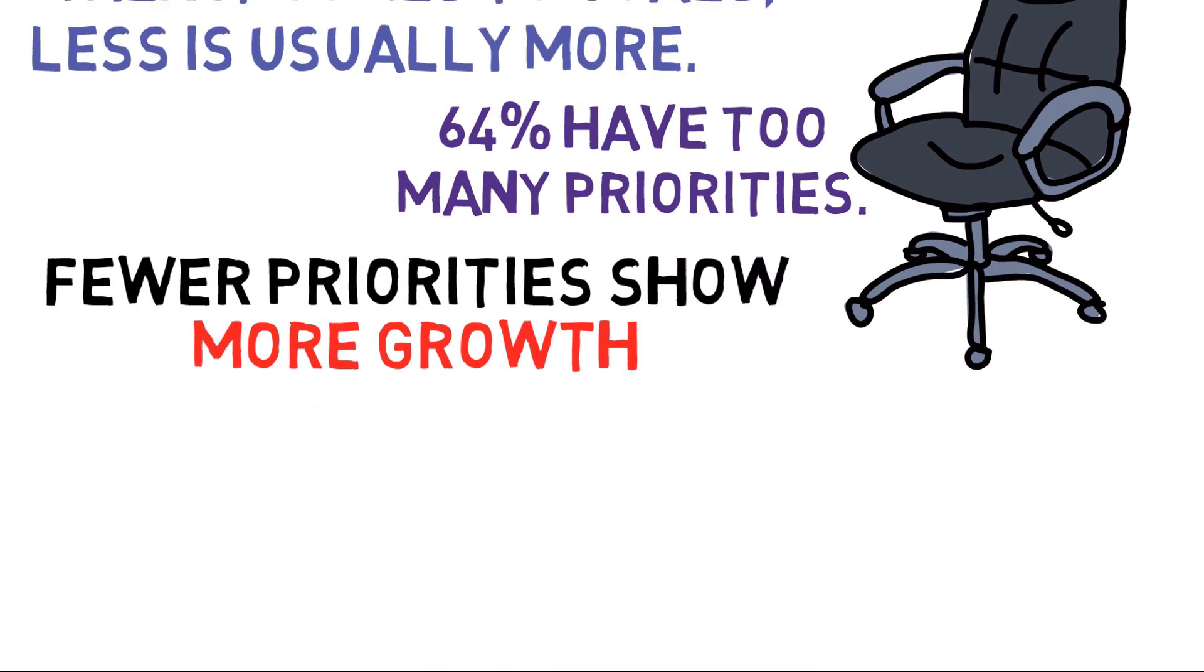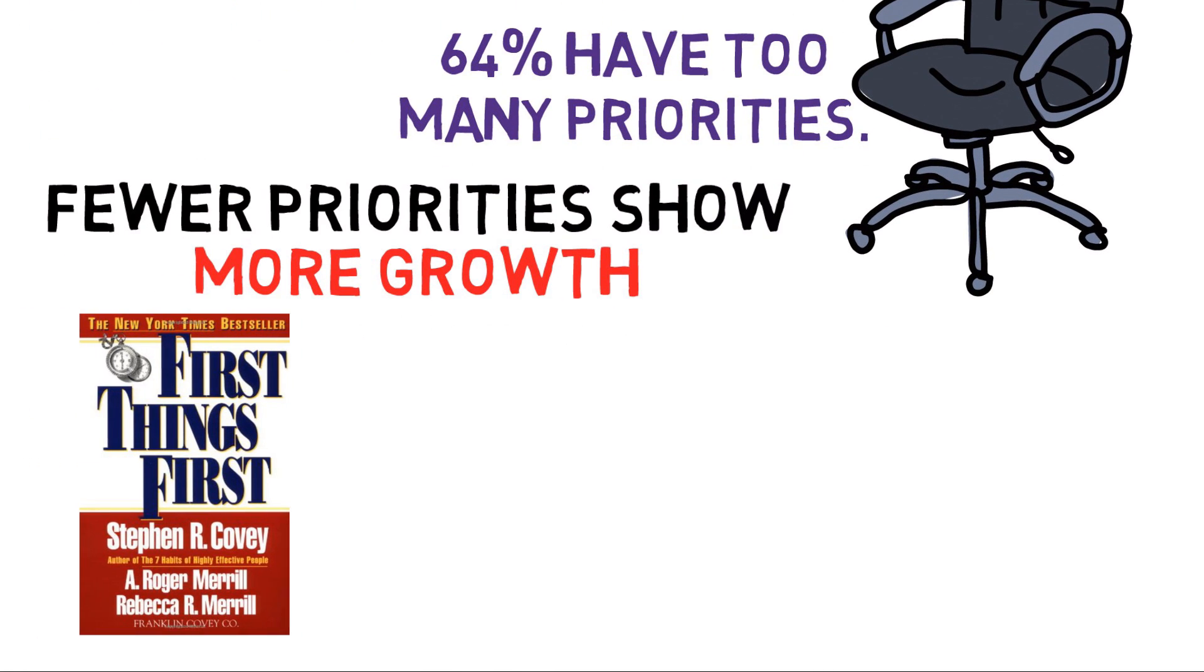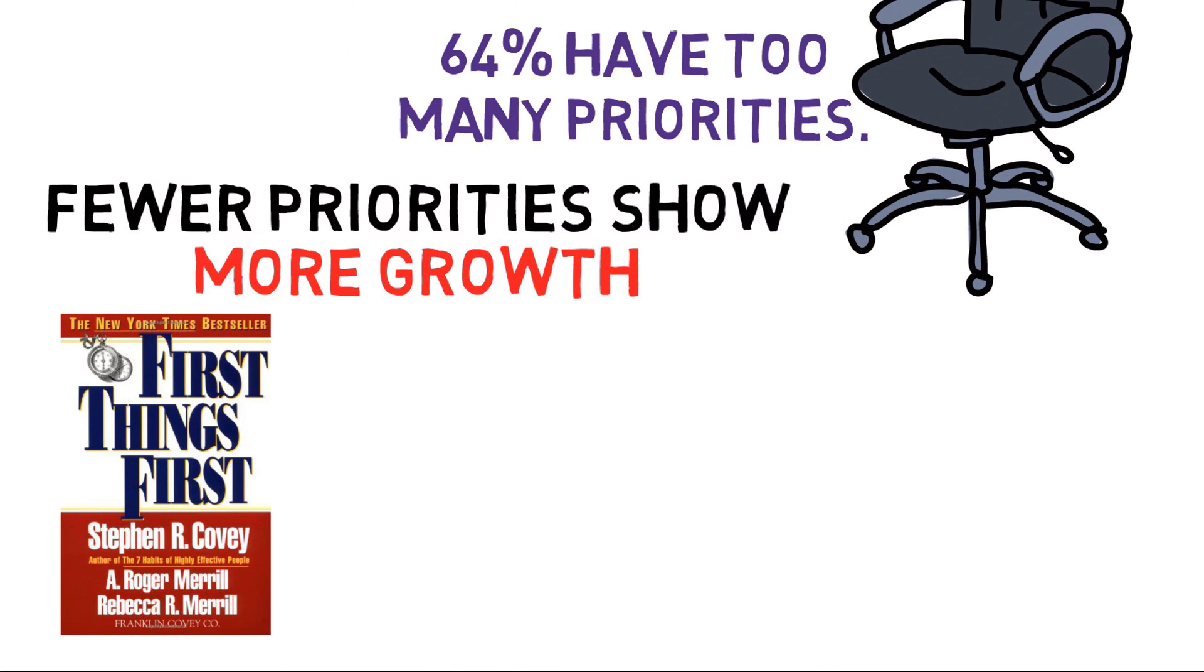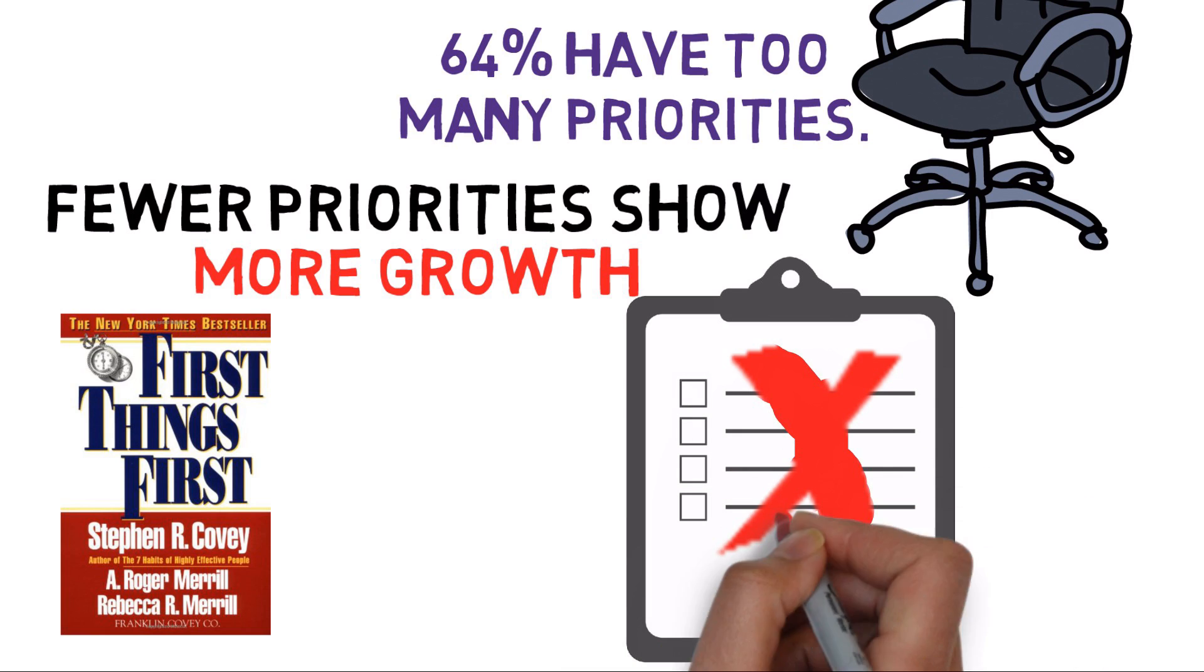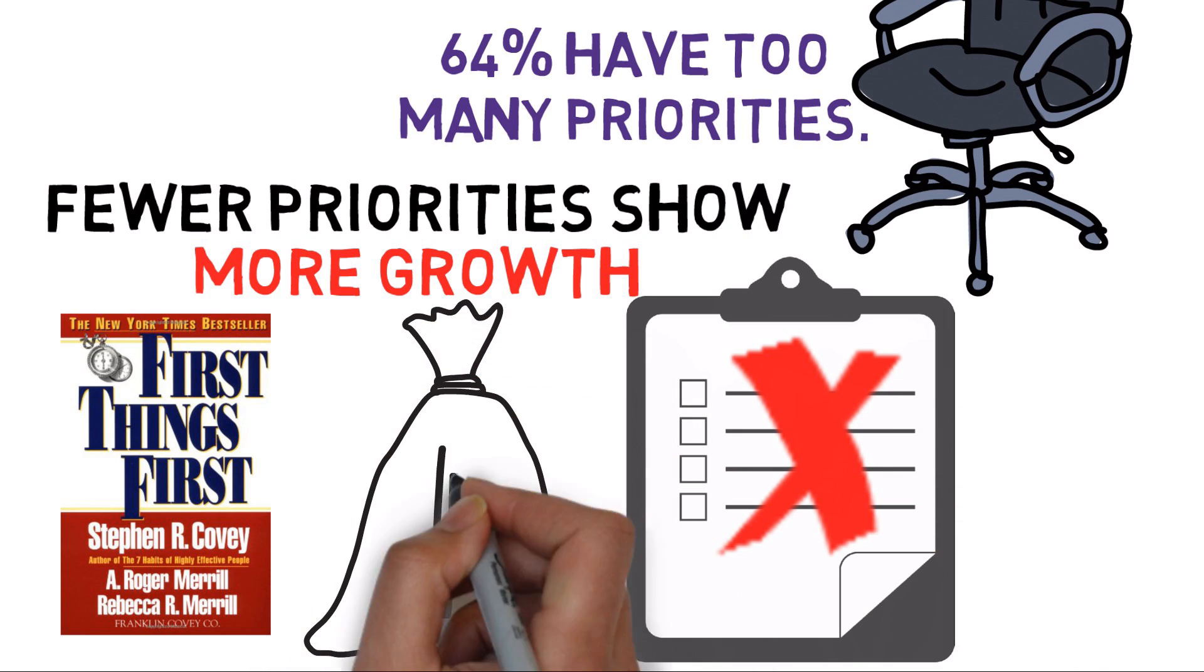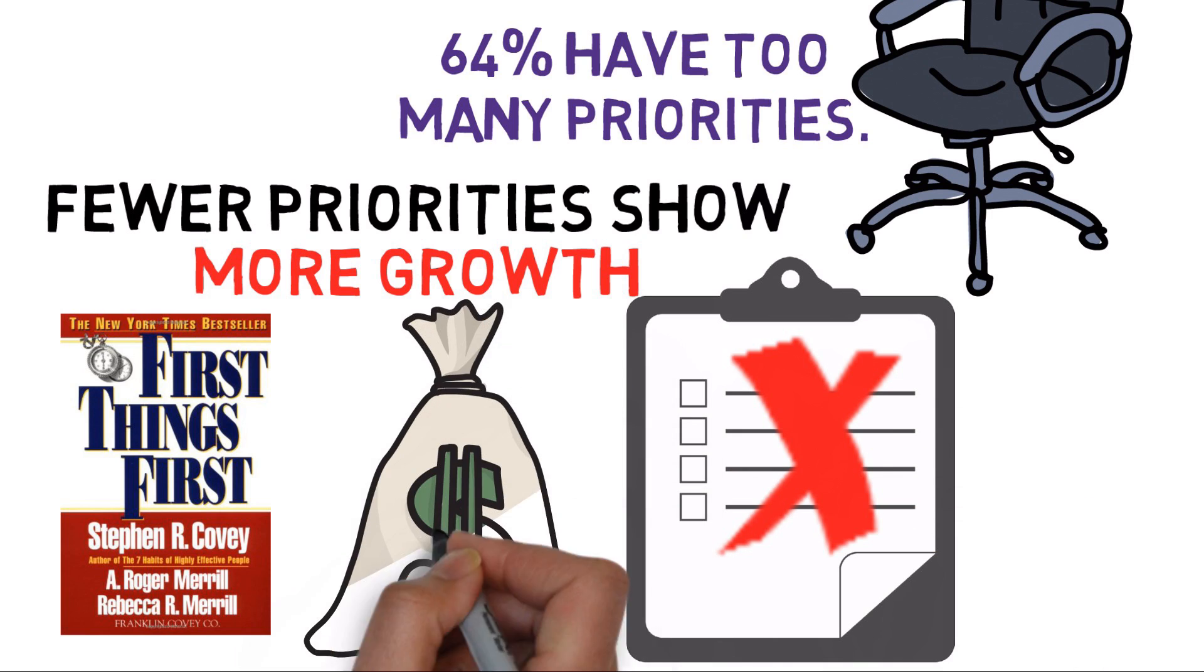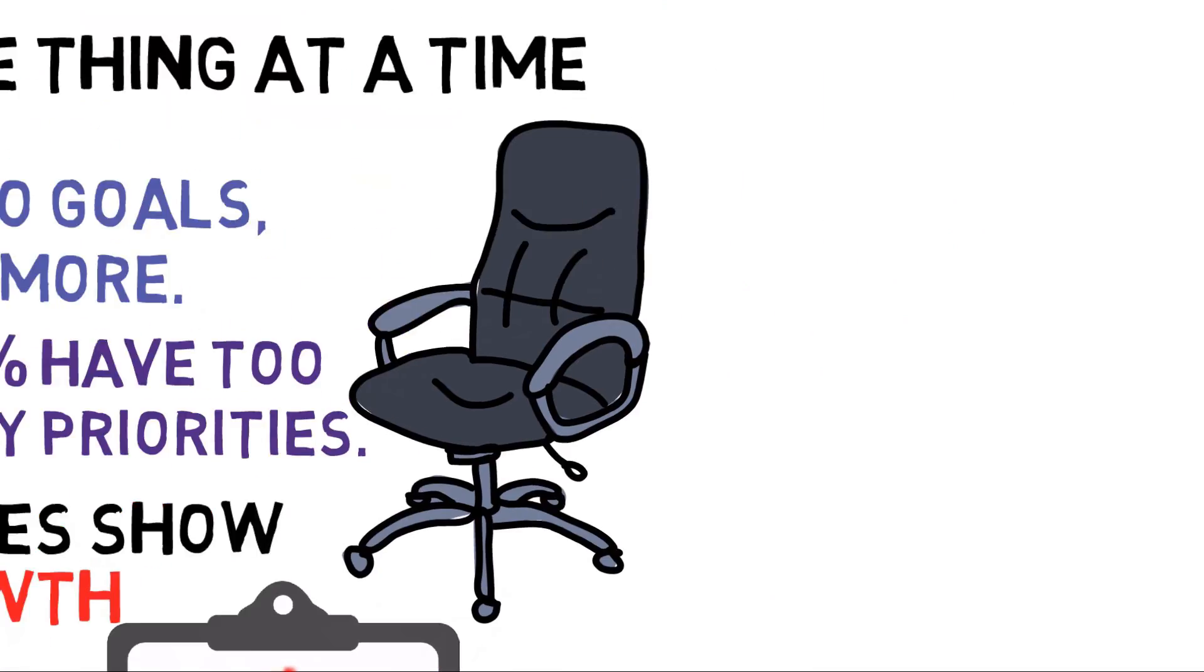So take a page from the late, great Stephen Covey and put first things first. Instead of picking four resolutions that you'll abandon, choose one that will give you the biggest payoff. This doesn't mean you can't work on more than one resolution per year. It just means you should focus on more than one at a time.